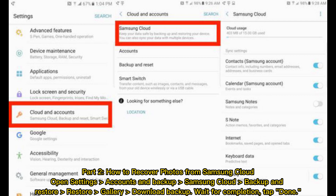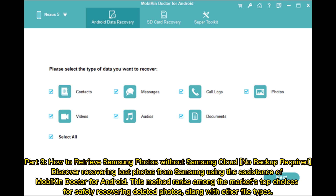Part two: how to recover photos from Samsung Cloud. Open Settings, then Accounts and Backup, then Samsung Cloud, then Backup and Restore. Select Restore Gallery, download the backup, wait for completion, and tap Done.